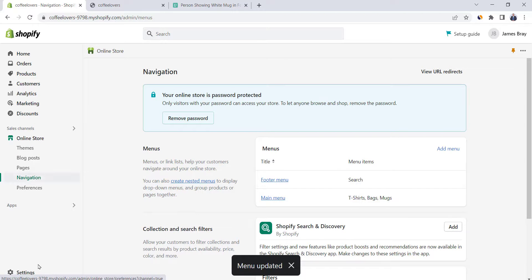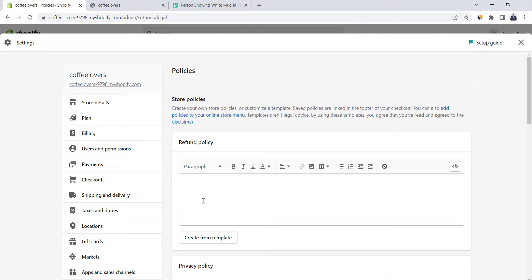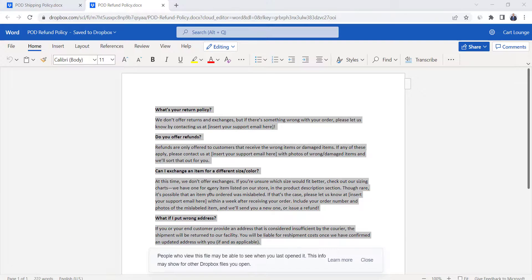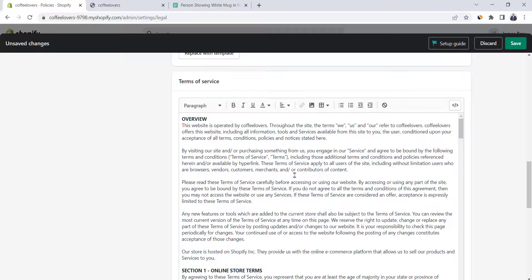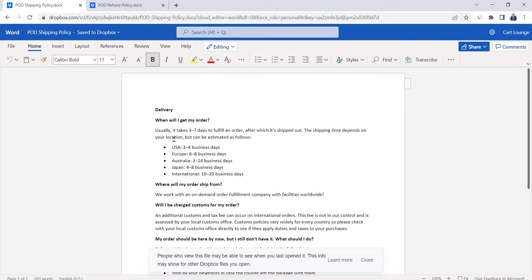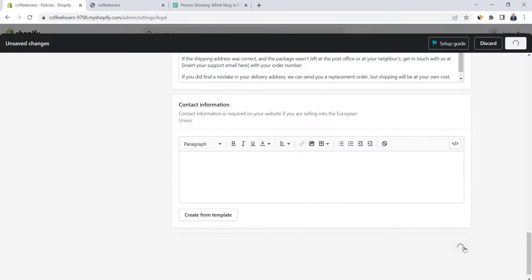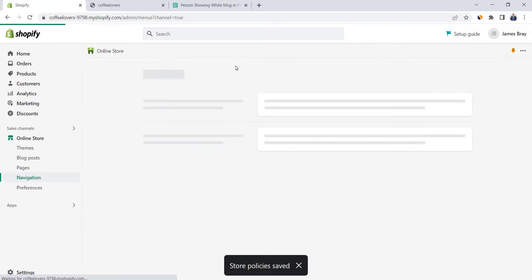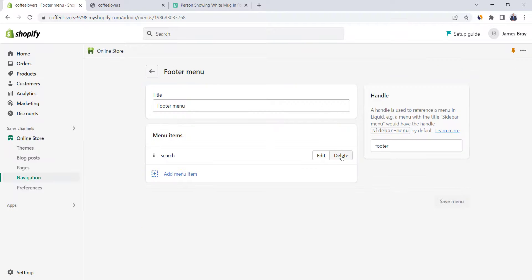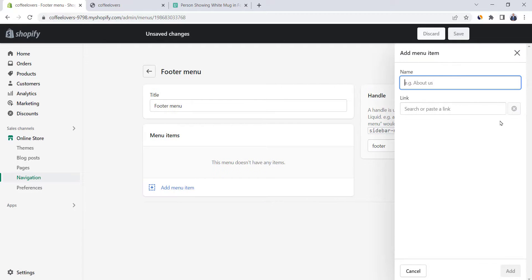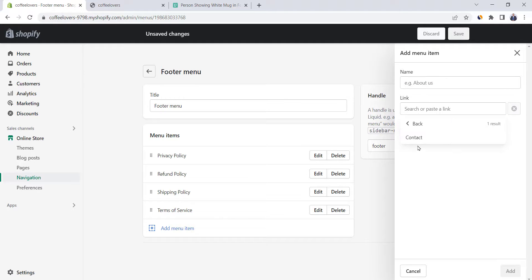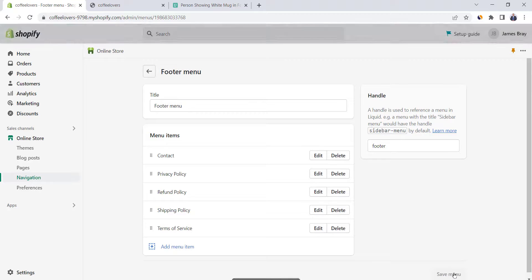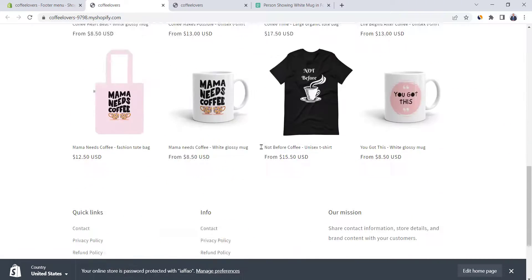Let's work on the footer menu, but first we need to add some legal pages. Go to Settings and then Policies. The first one is the refund policy — copy it and paste it here. I'll leave a link for this policy in the description. Go down to Privacy Policy and click on Create from Template, and do the same for Terms of Service and Shipping Policy. Save your work. Now go back to Navigation to work on the footer menu. Click on it, delete the search item, then click on Add Menu Item and add the policies one by one. Next, add a Contact Us page — click on Add Menu Item, then Pages, then Contact. Click on Save. You will find the header menu items added at the top and the footer menu items updated as well.